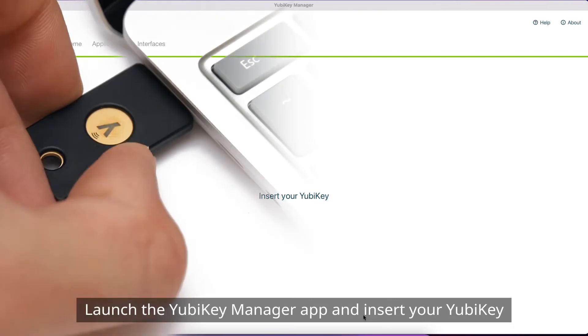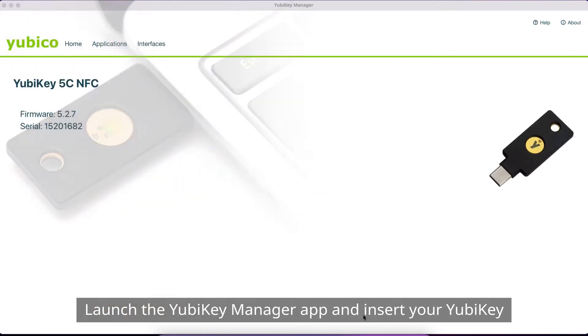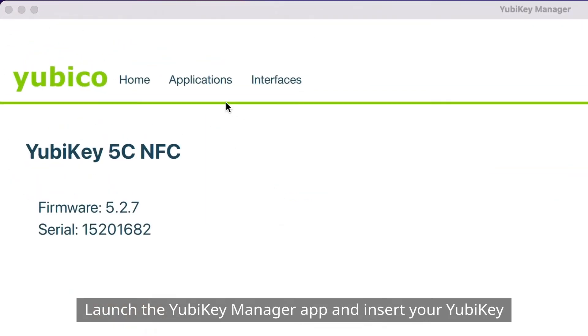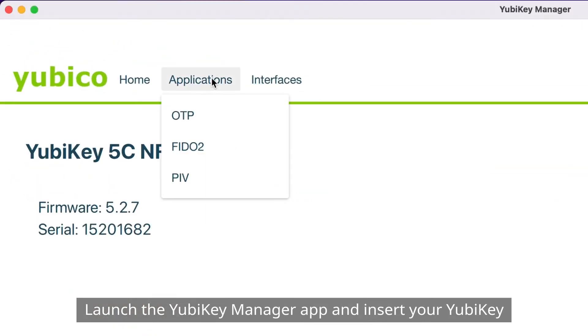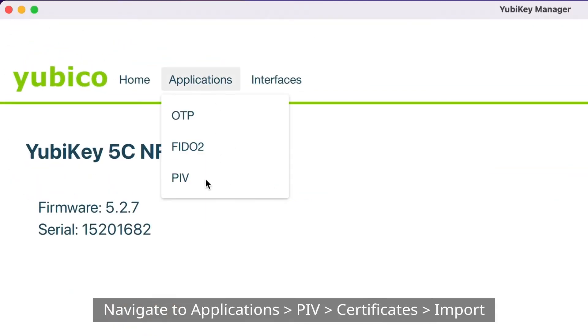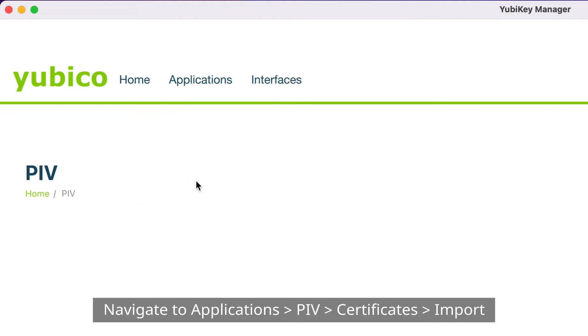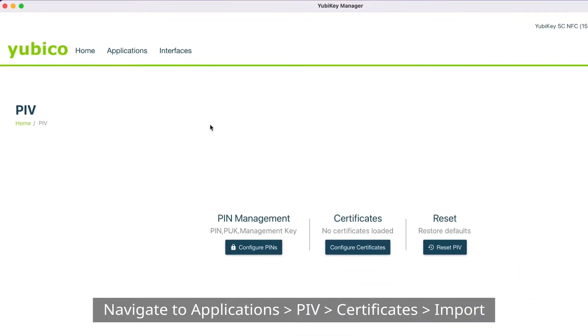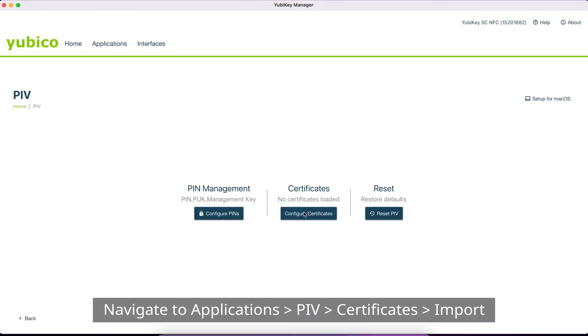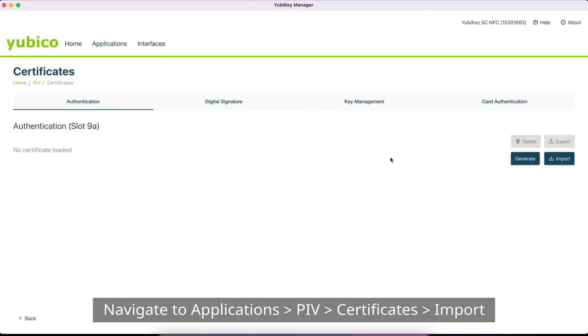Launch the YubiKey Manager app and insert your YubiKey. Navigate to Applications, PIV, Certificates, Import.